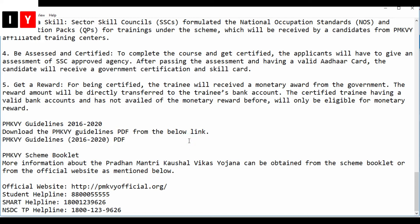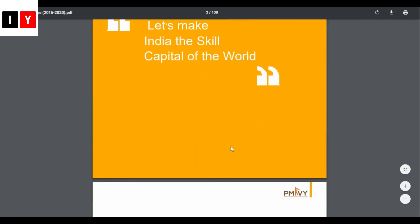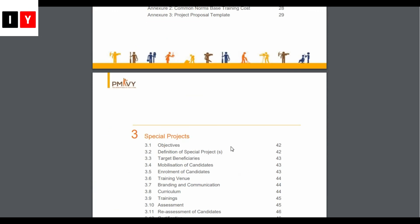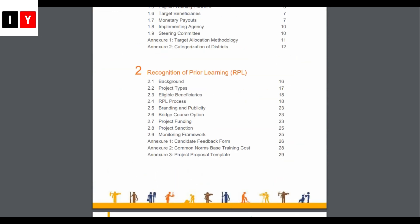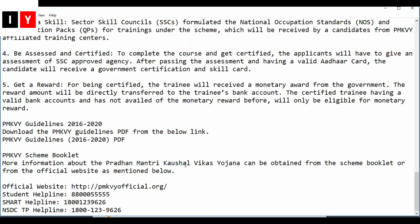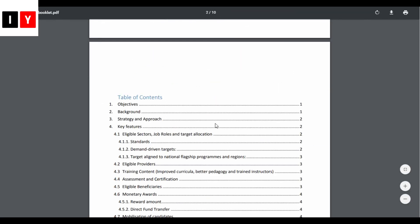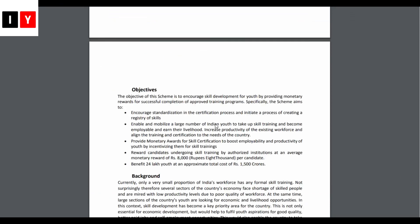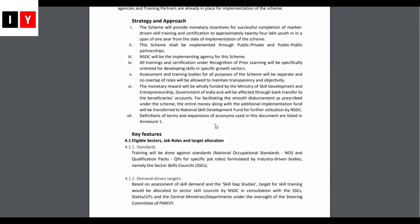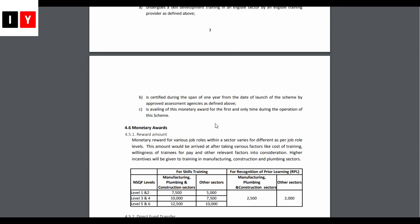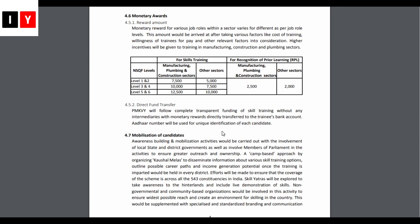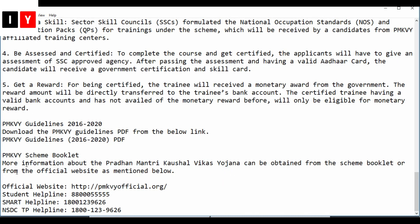Next are the guidelines — you can download the complete guidelines of the scheme and check them before applying. You can also download the scheme booklet from the official website. The key features of the scheme, eligibility, monetary awards, and all related information — along with the official website and helpline numbers — are covered there.